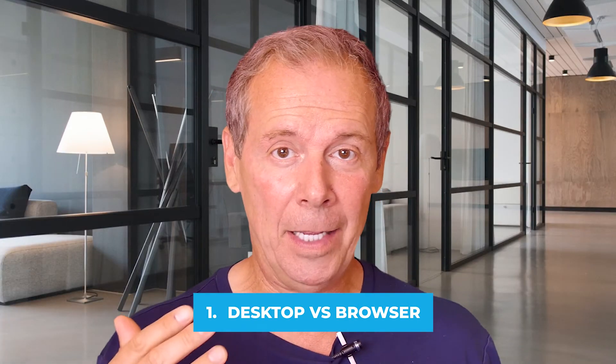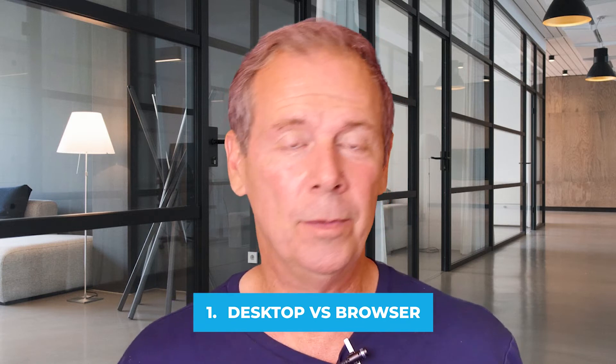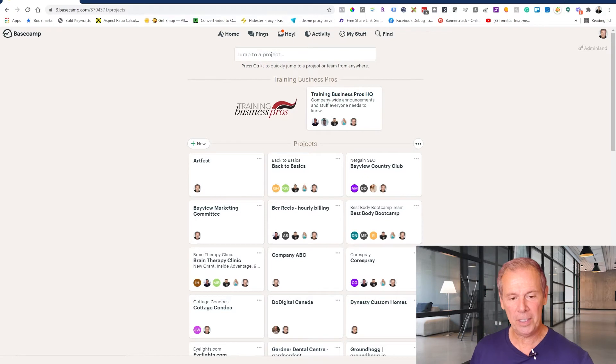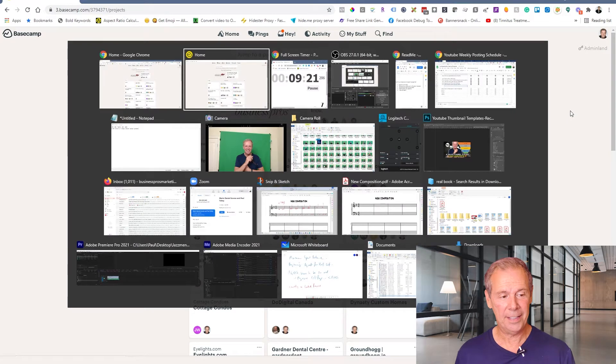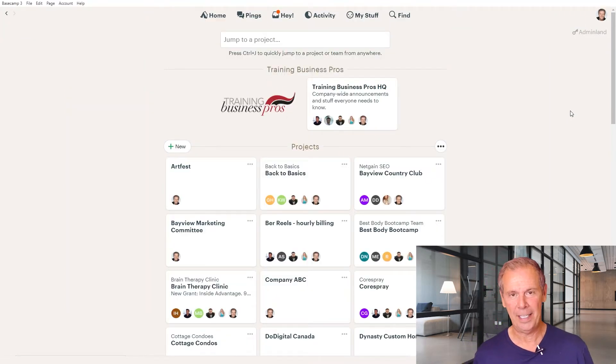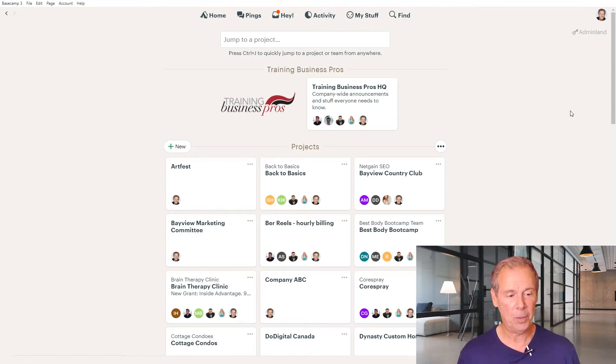The first thing you want to know about Basecamp is that there are two versions. There is a desktop version and there is a browser-based version. The browser-based version means you can be anywhere, working remotely, and you can use any browser to access it. But the desktop version that you download to your computer is far more efficient — you can get notifications and things, so it's actually better if you use your desktop. What you're looking at now is the browser-based version, and this is the desktop version. They look and feel the same and do exactly the same things.